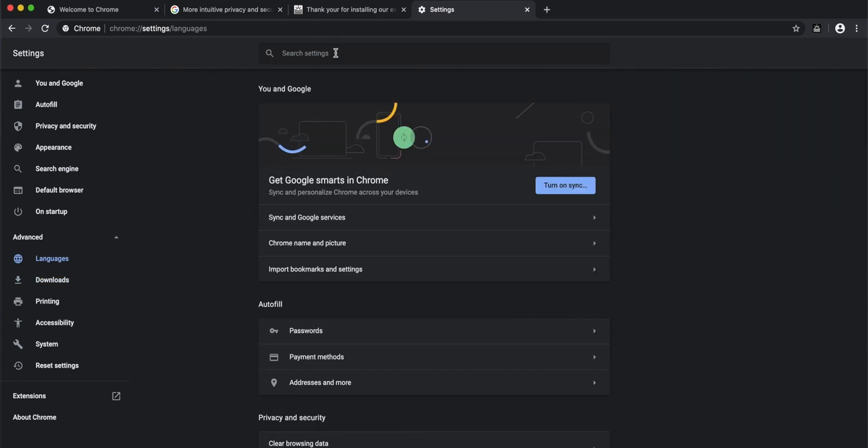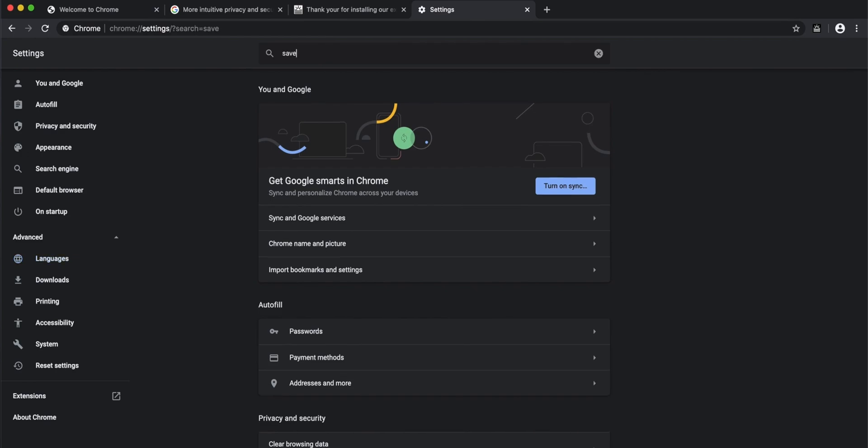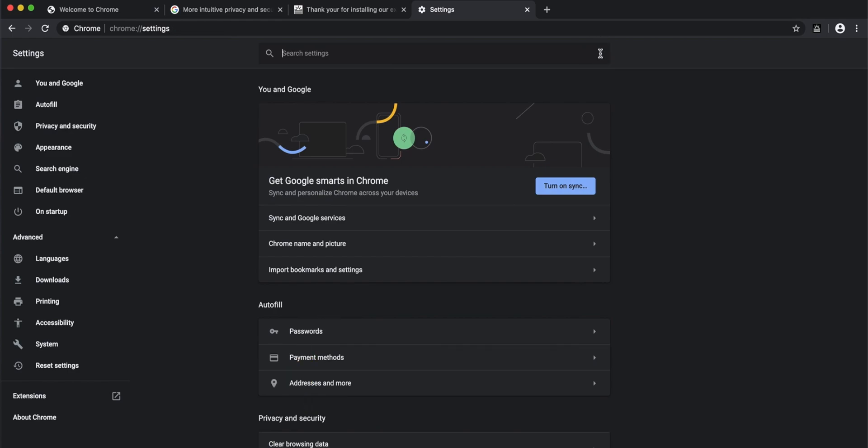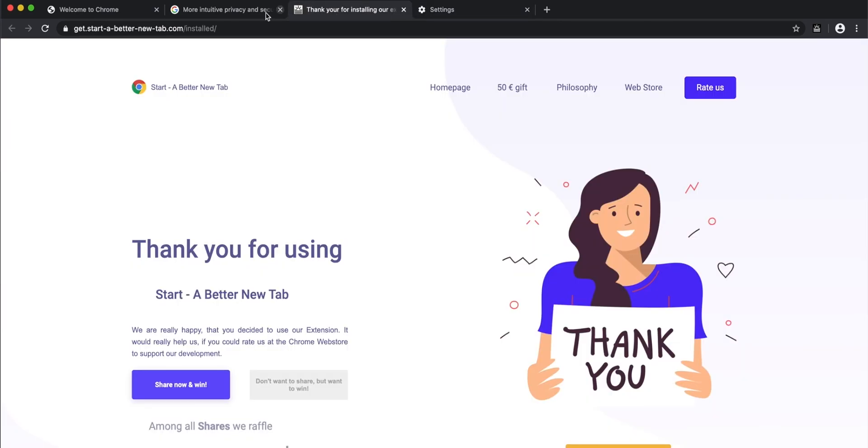You can also search here, like for 'save passwords,' and it will show you where those settings are. That's a nifty feature that's already been there, so it's not very new, but now they've segregated everything very nicely.